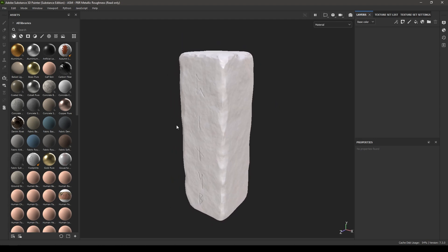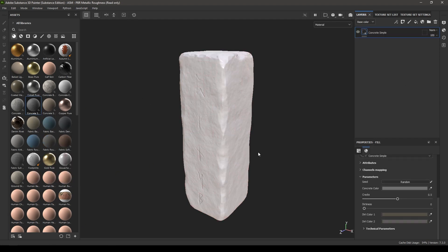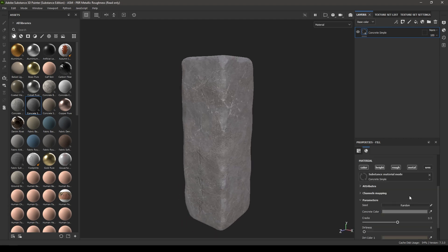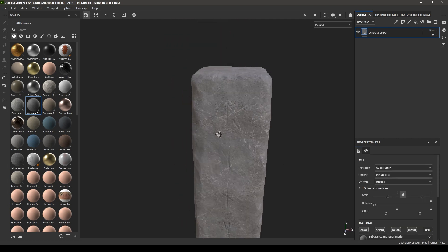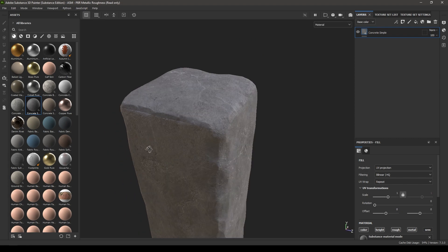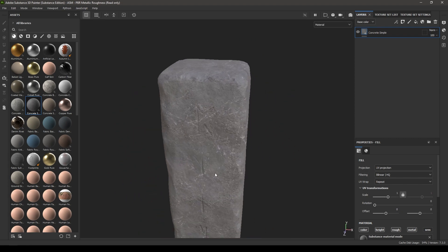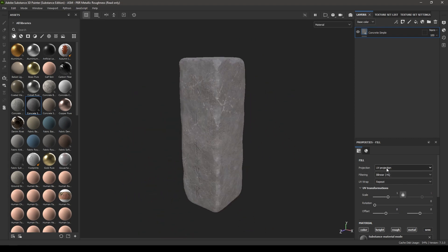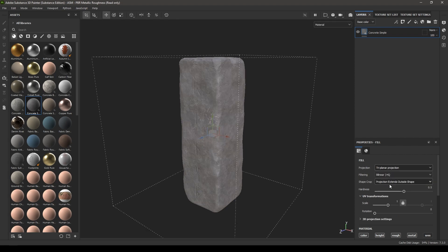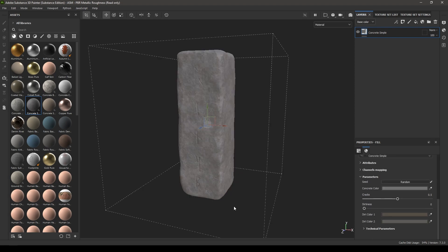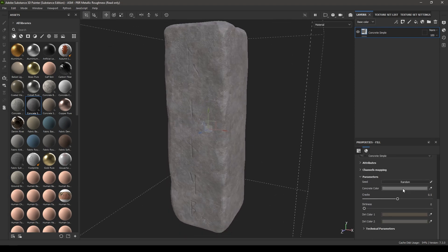Start with using the Concrete Simple as our base material — select it and drop it in the layers. If you see some seams, go to Projection and change it to Tri-Planar, and also increase the scale just a little bit. You can also change the color of this material here.